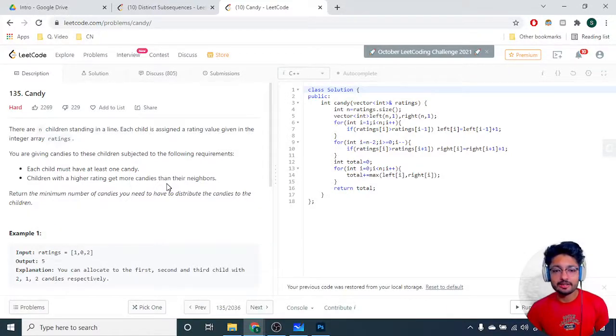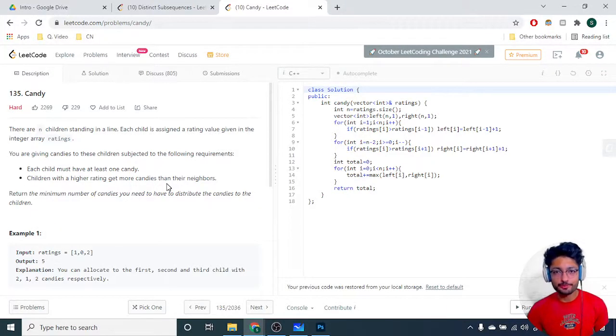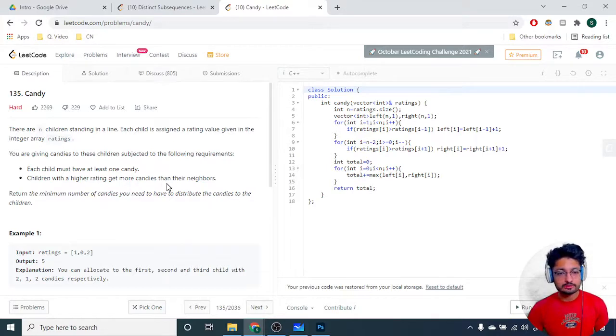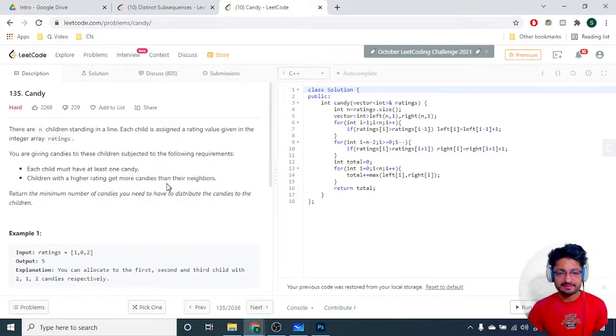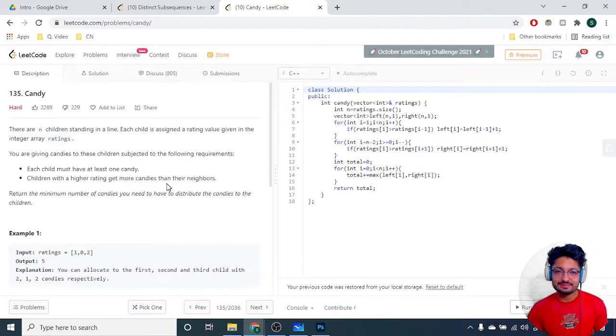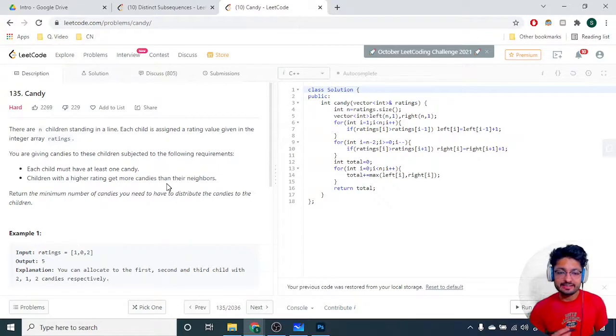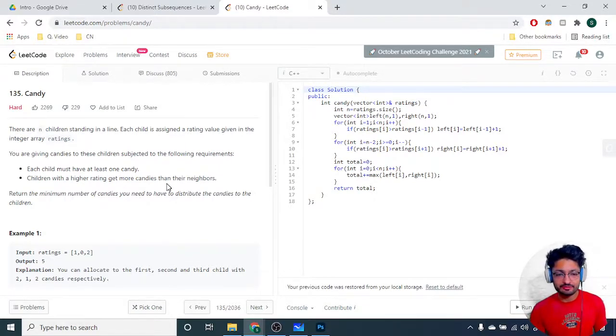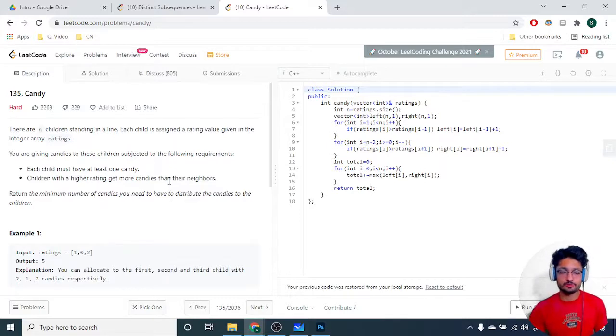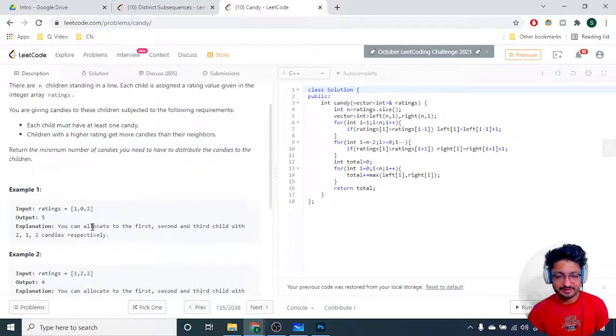Hello friends, so now let us go over another problem from LeetCode. The problem name is Candy. Let us go to the problem statement first. It states that there are n children standing in a line and each child is assigned a rating value given in the integer array ratings.